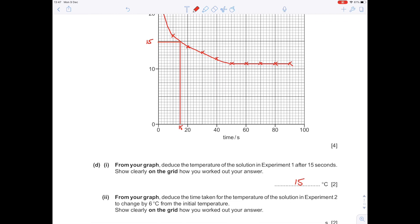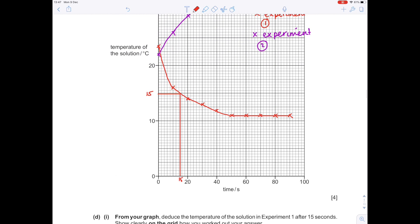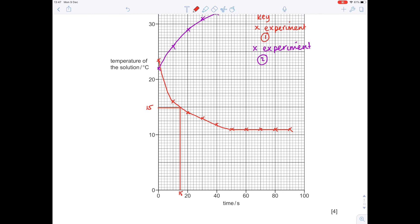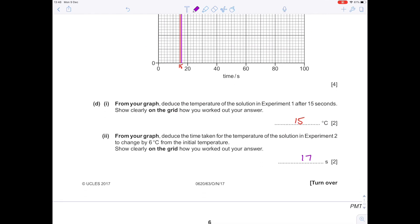From your graph, deduce the time taken for the temperature of the solution in experiment two to change by 6 degrees from the initial temperature. Show clearly how you worked this out. For the purple line, we need it to change by 6 degrees Celsius — so we go up from 22 degrees to 28 degrees. Drawing a reference line down and reading off the x-axis gives us a time of around 17 seconds.